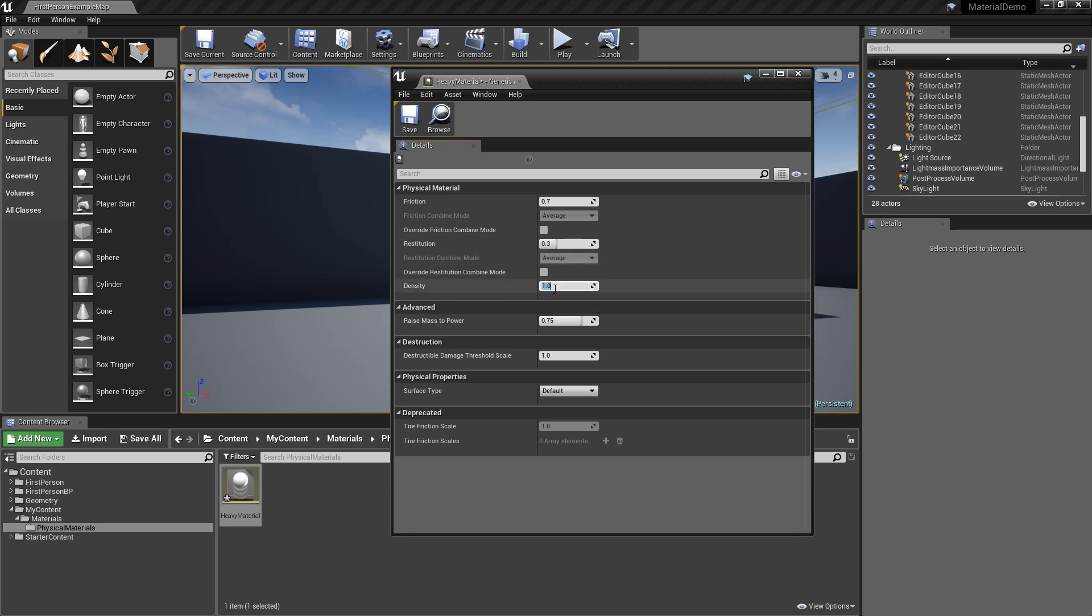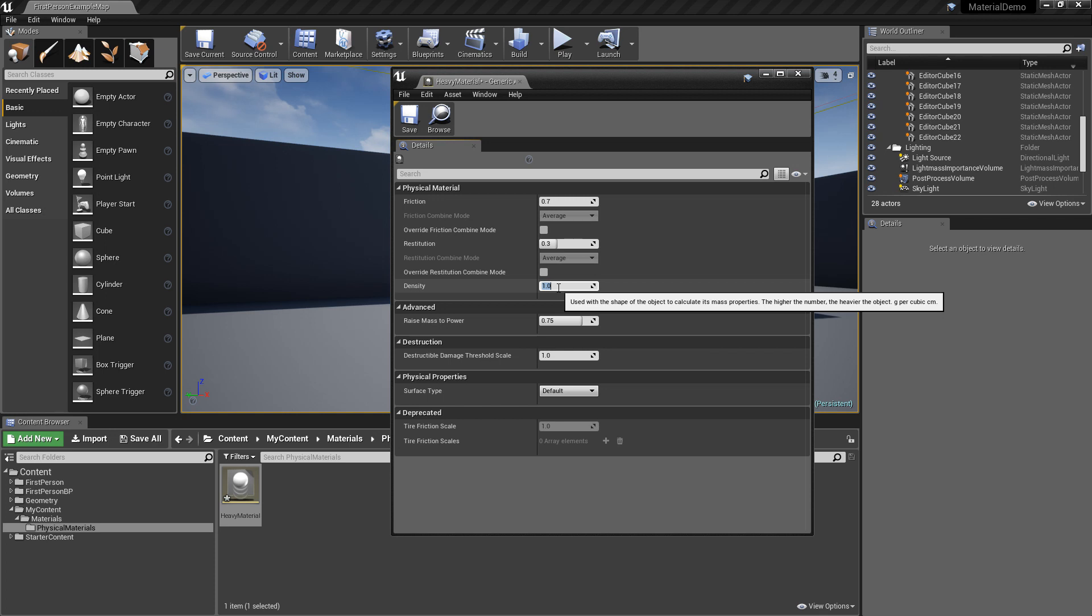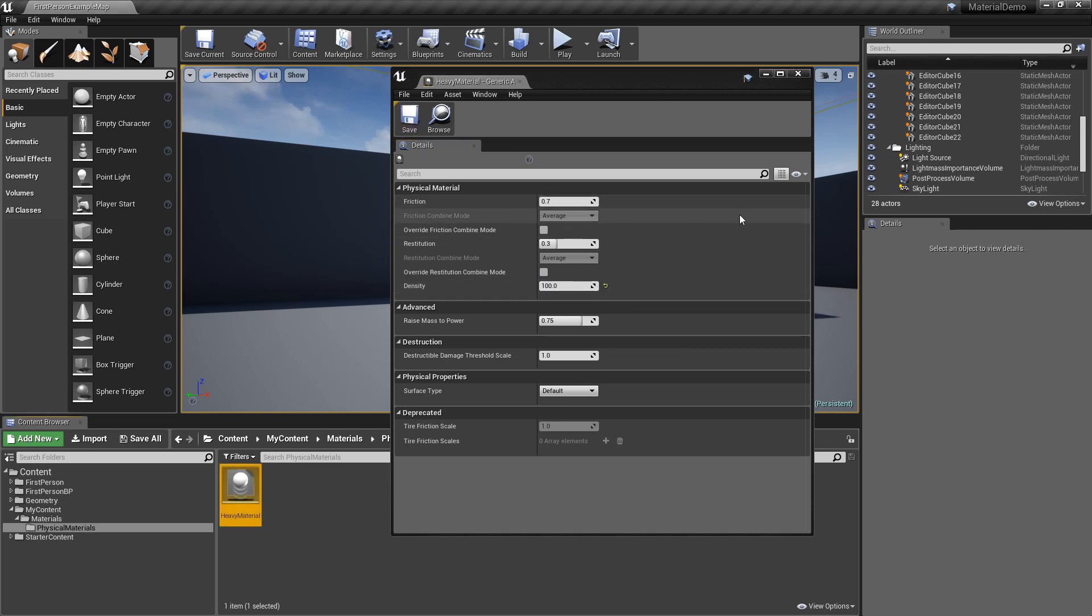So the density can be, if it's zero, then the thing's going to be weightless and it can go up to as high as you want. It says the mass is grams per cubic centimeters. So let's change the density to just something like a hundred instead of one. So it'll be a hundred times heavier than the default material.